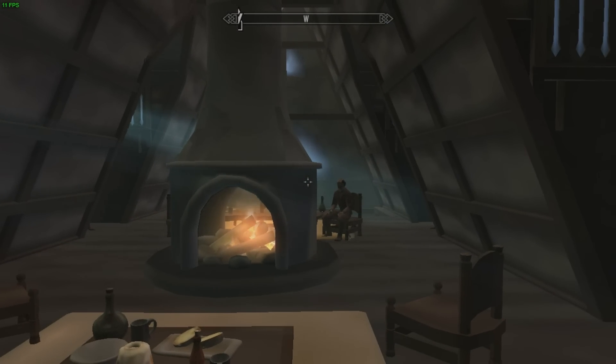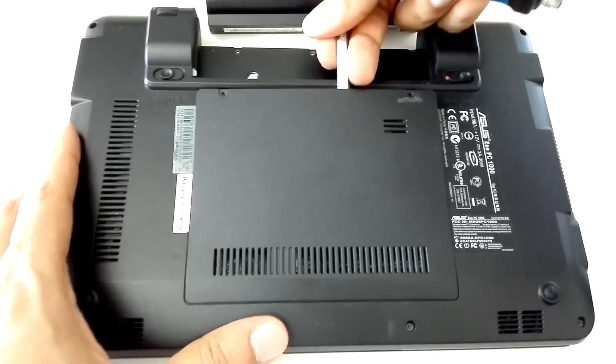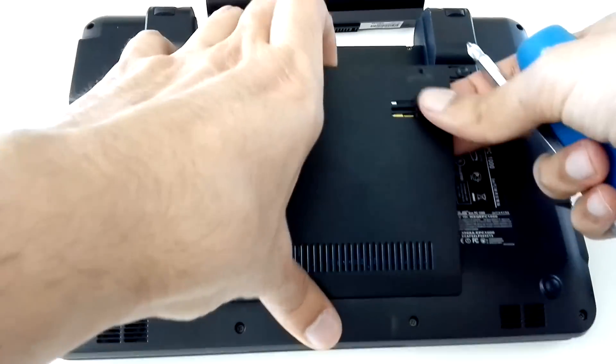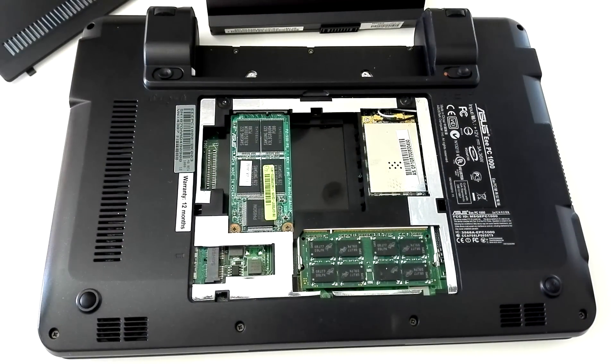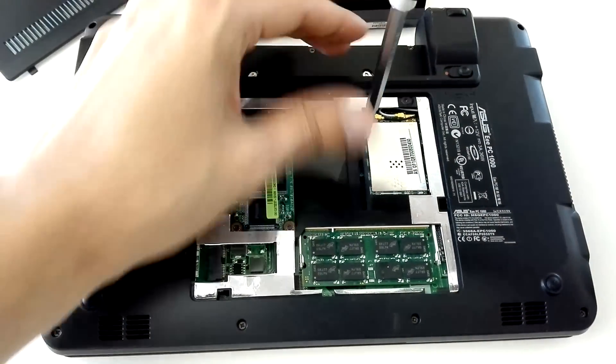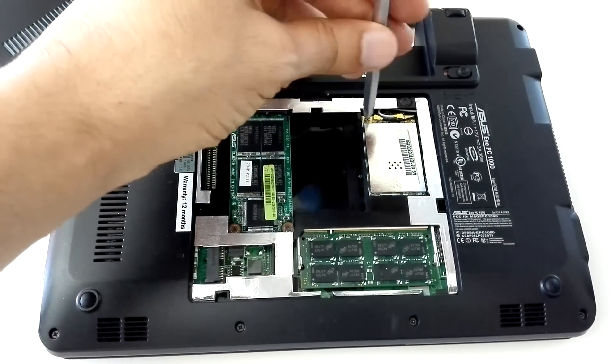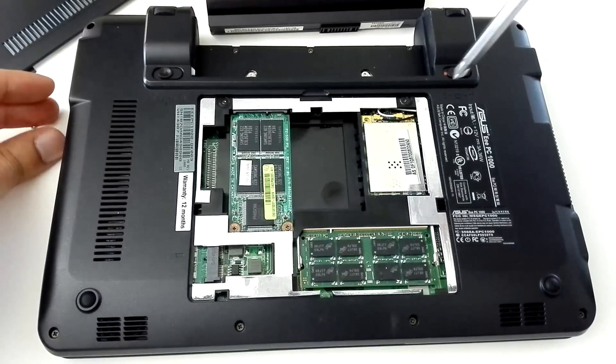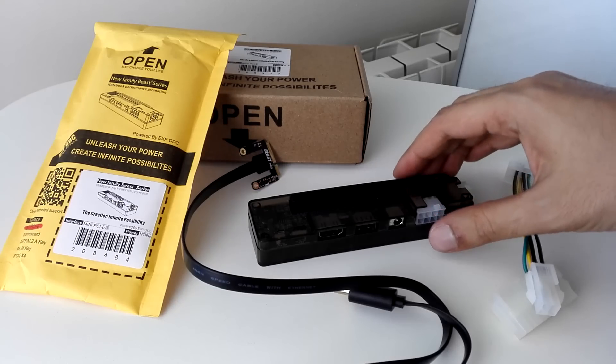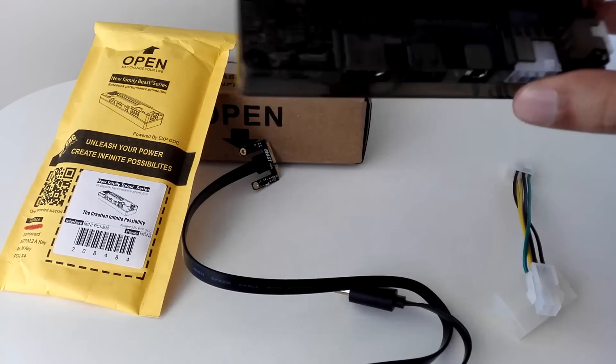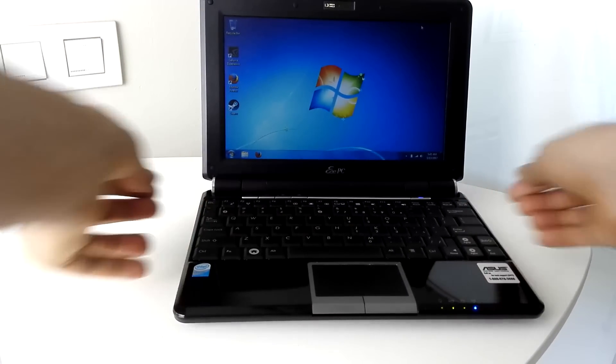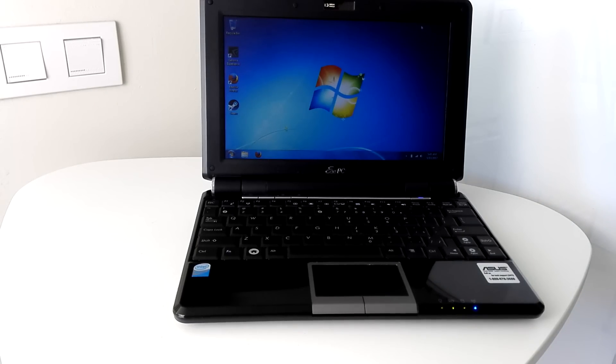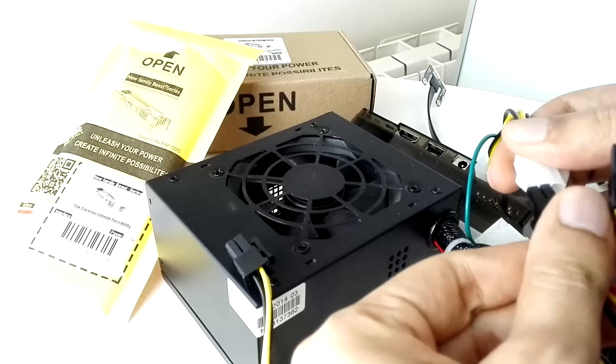So in conclusion, the main issue I see with this procedure is that it requires you to take apart your laptop a bit and it requires a bunch of cables to get working. But the whole experiment was more interesting than I expected and it got this piece of junk to run two games that I never expected it to achieve.